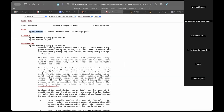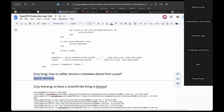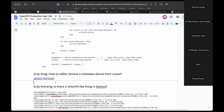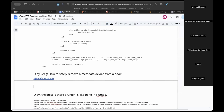The machine has NVMe flash used for the L2ARC cache and the special device, which holds small files and metadata. The goal is to yank out that card to repurpose it, but first flush all the metadata and small files to the standard spinning disk pool.